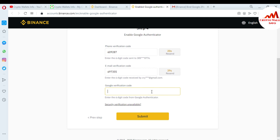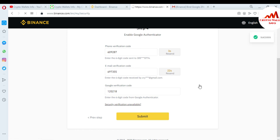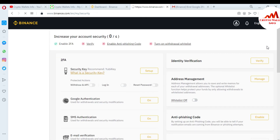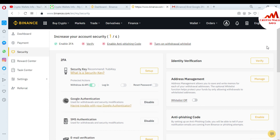Now I'm going to enter my Google verification code, so I'm opening my Google Authenticator on my Android phone to check the code. The code is shown in front of me — I'm going to enter it: 218. Submit. Successfully, I have activated my 2FA Google Authenticator verification on my Binance account.